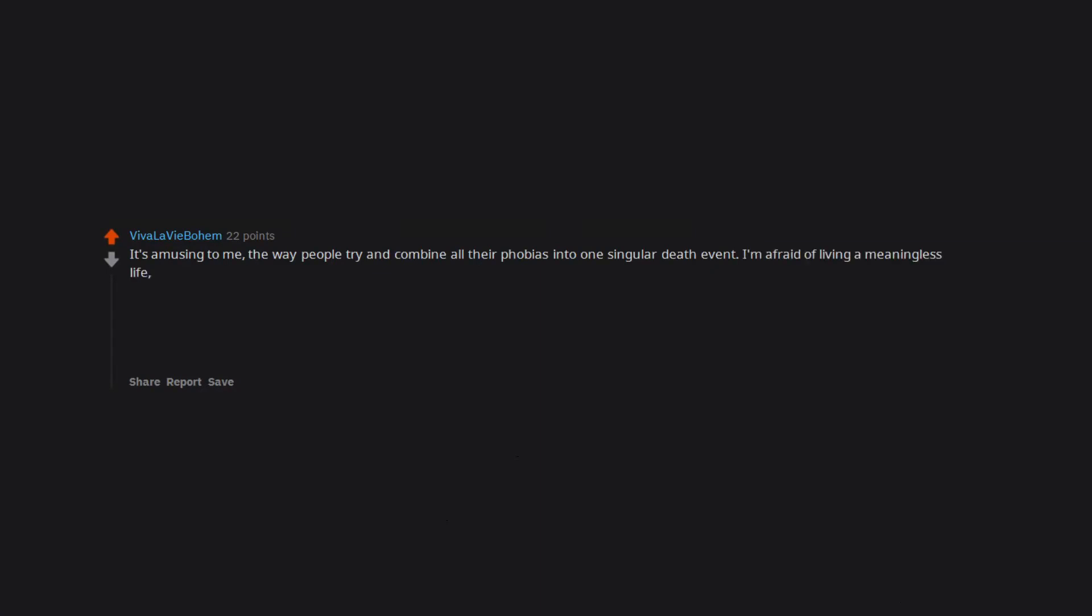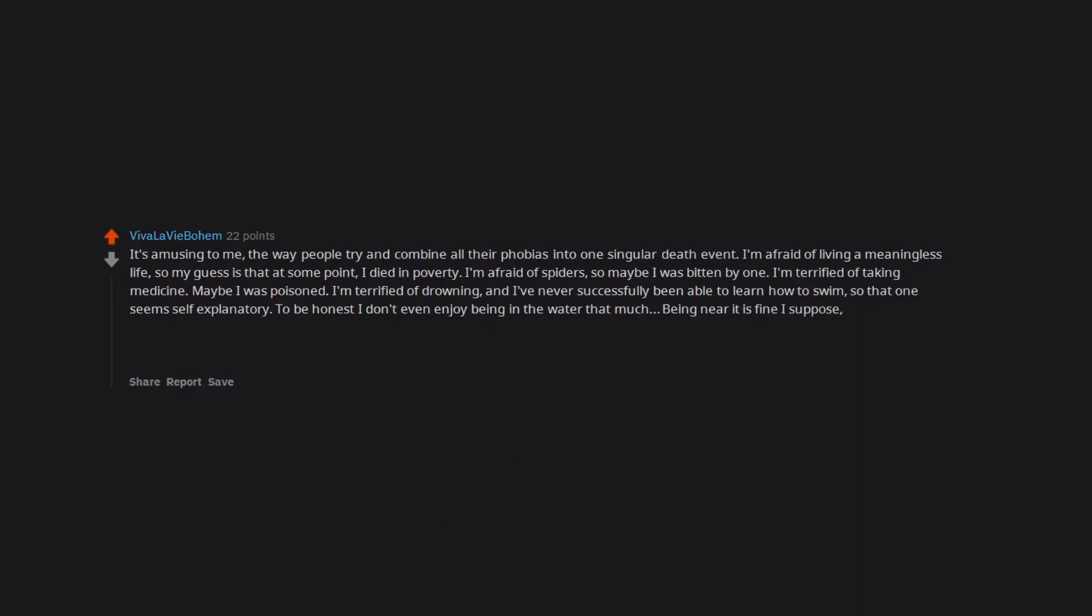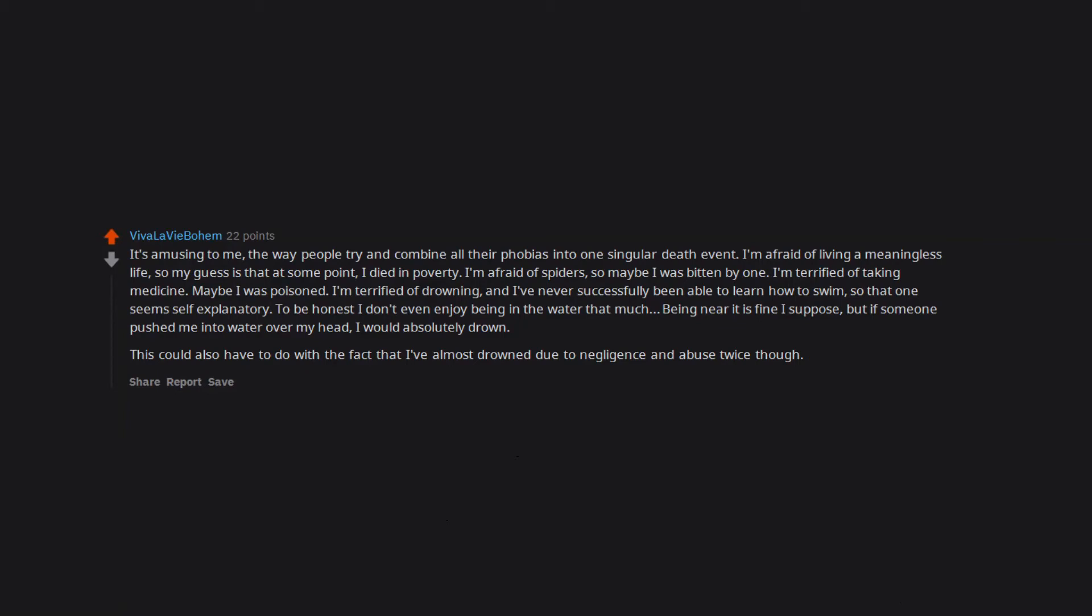I'm afraid of living a meaningless life, so my guess is that at some point I died in poverty. I'm afraid of spiders, so maybe I was bitten by one. I'm terrified of taking medicine, maybe I was poisoned. I'm terrified of drowning and I've never successfully been able to learn how to swim, so that one seems self-explanatory to be honest. I don't even enjoy being in the water that much. Being near it is fine I suppose, but if someone pushed me into water over my head I would absolutely drown. This could also have to do with the fact that I've almost drowned due to negligence and abuse twice though. Blancmange. I fell off of something.